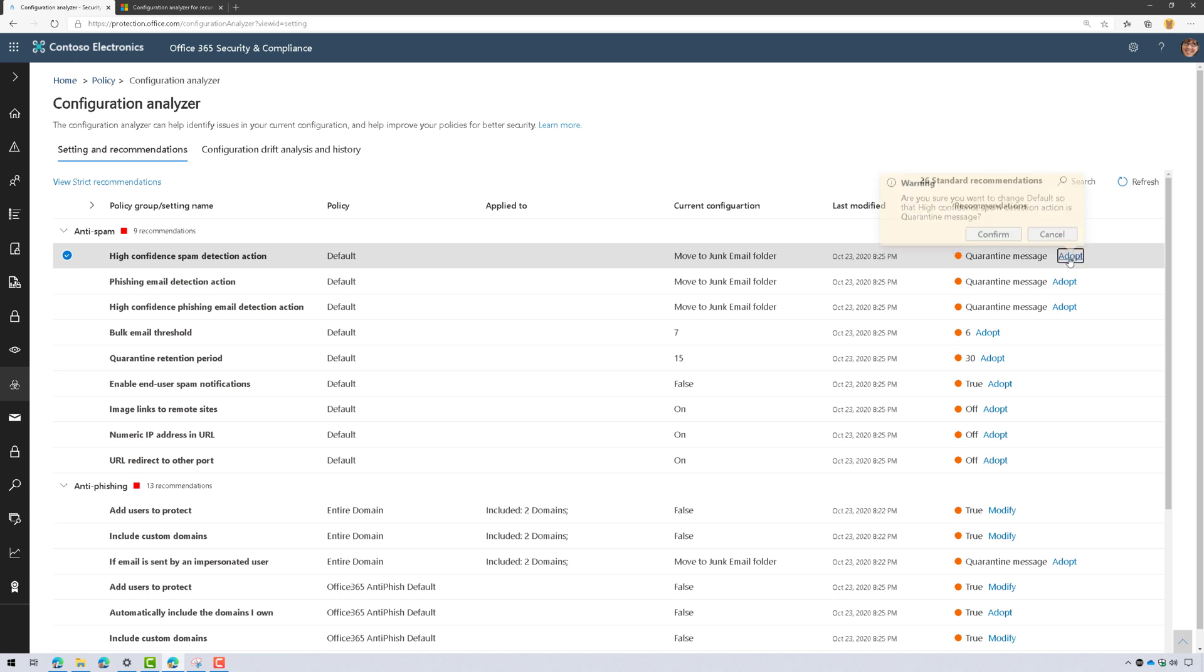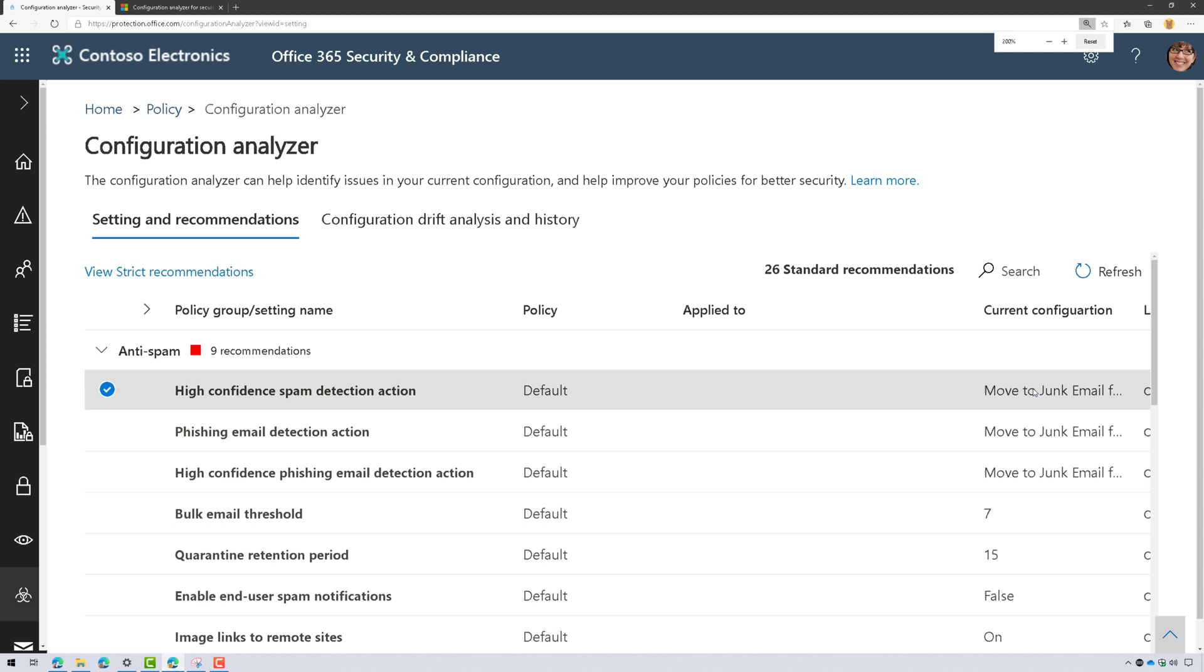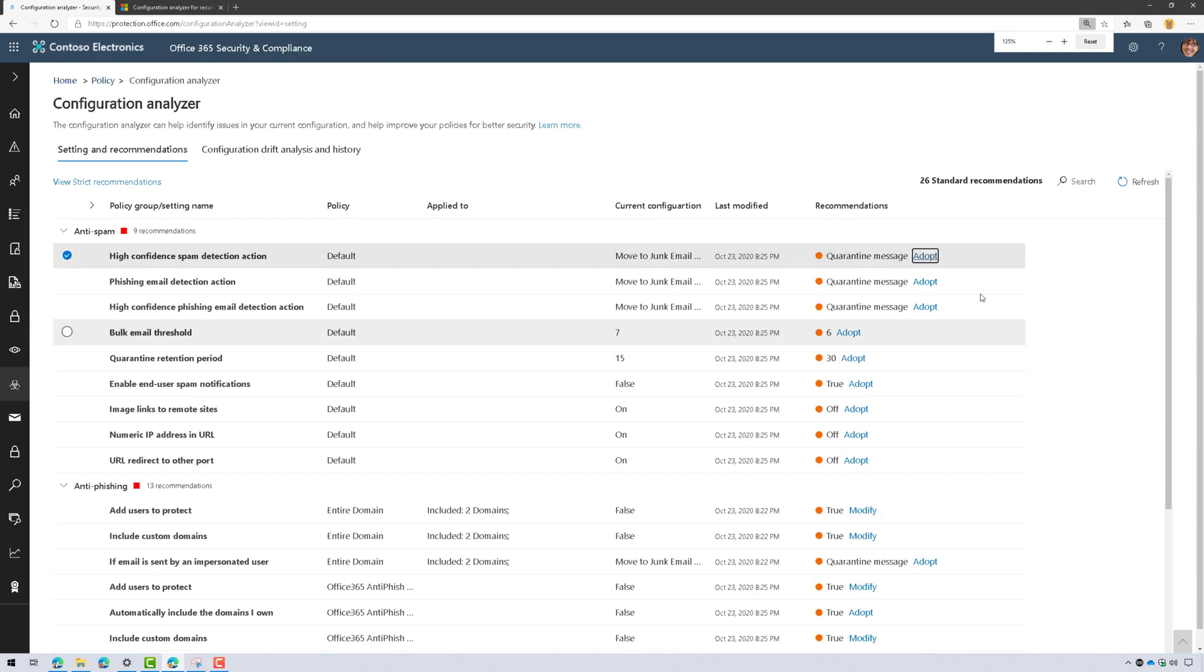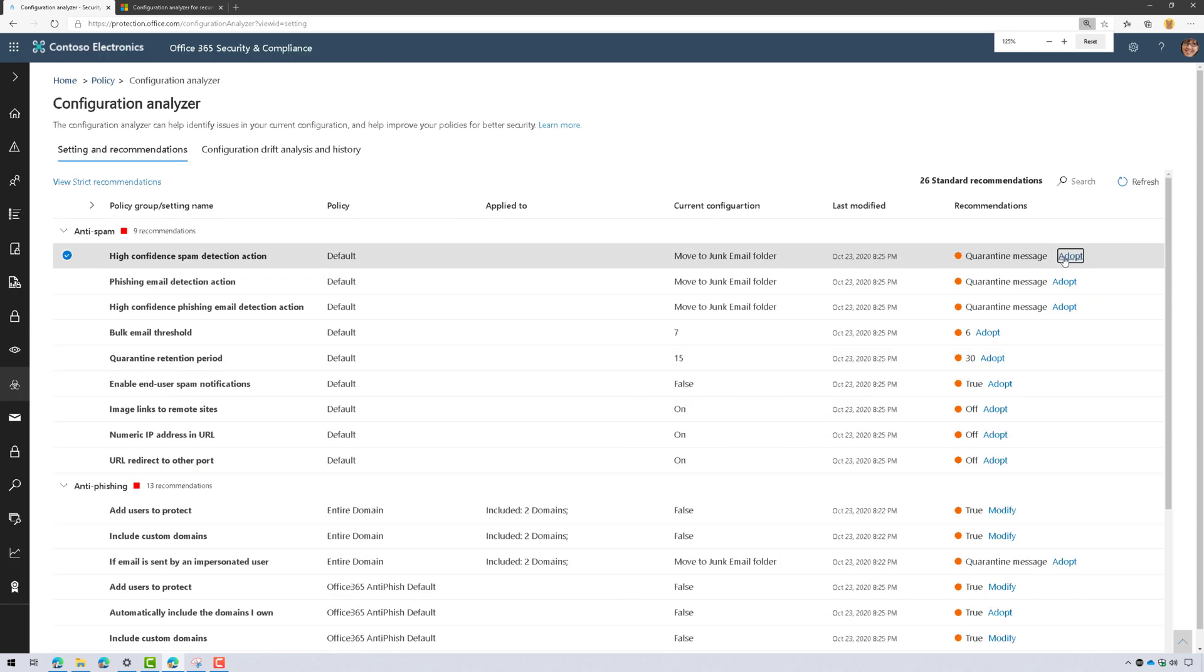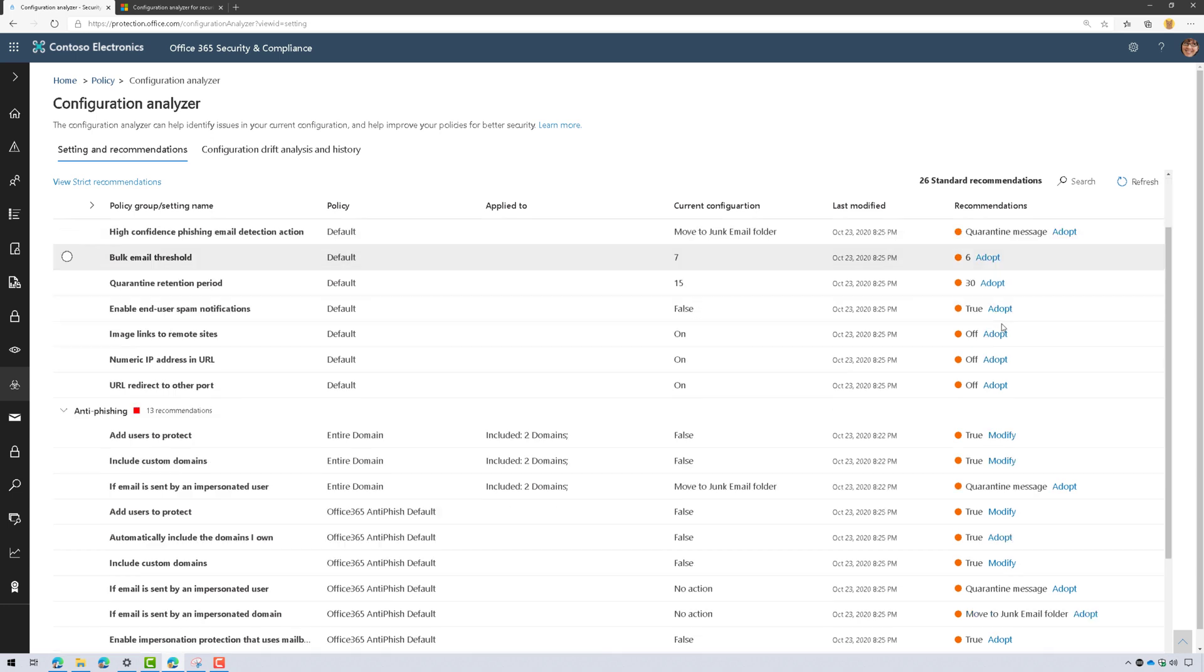If I click on adopt, it will give me a little warning here that I can then go out and actually make the change. I'm just going to click on adopt and click on confirm, and it's going to let me know that the recommendations were adopted, and then I can move on to the next one.